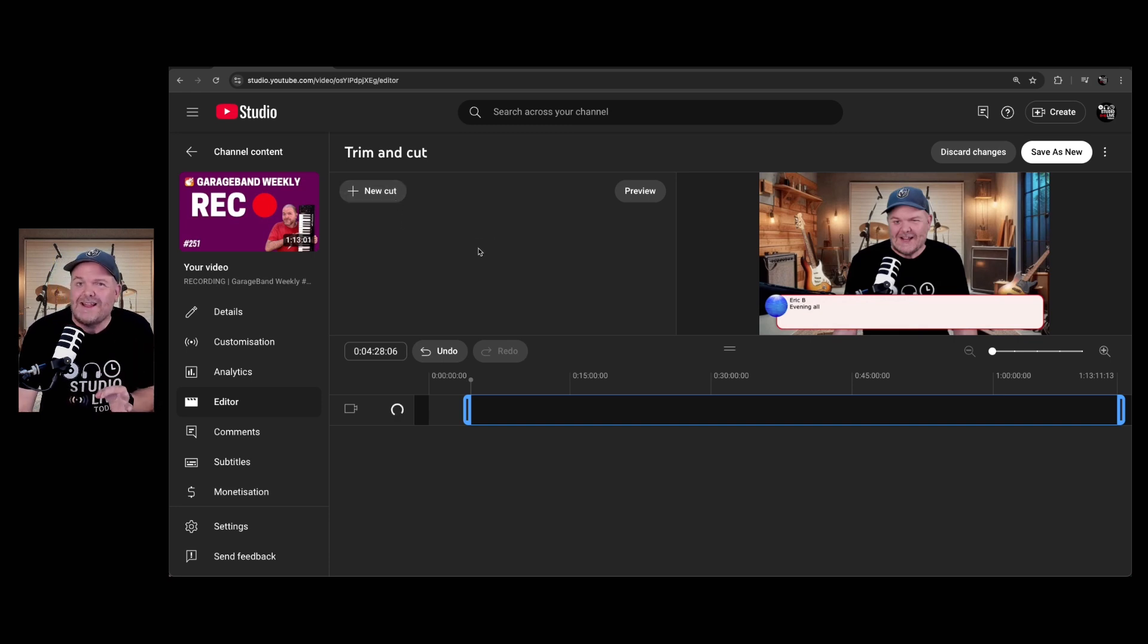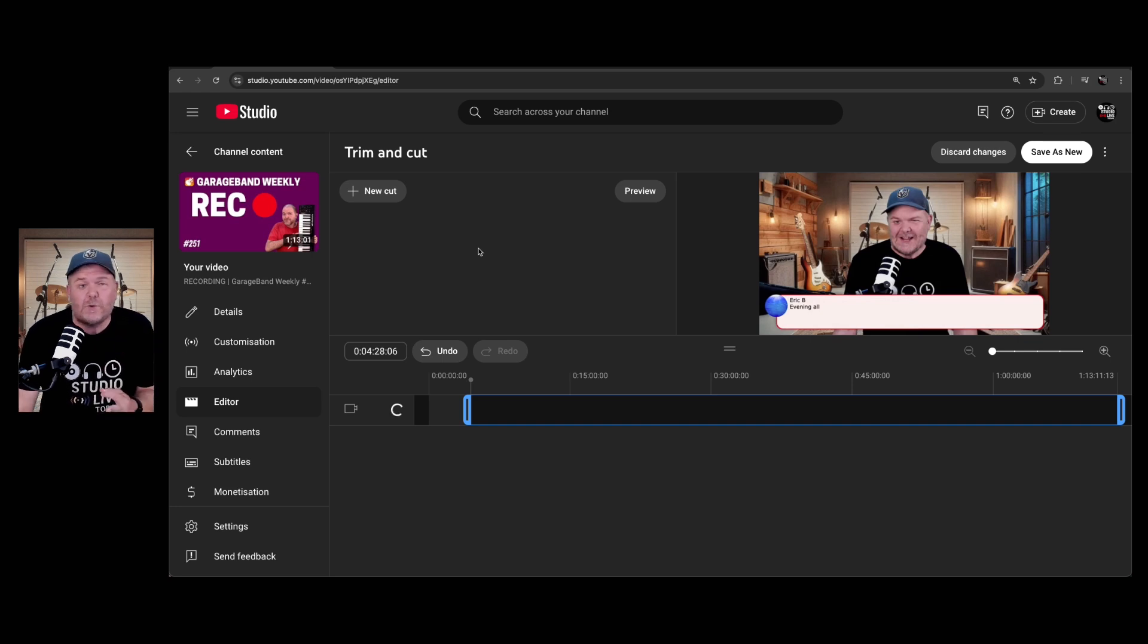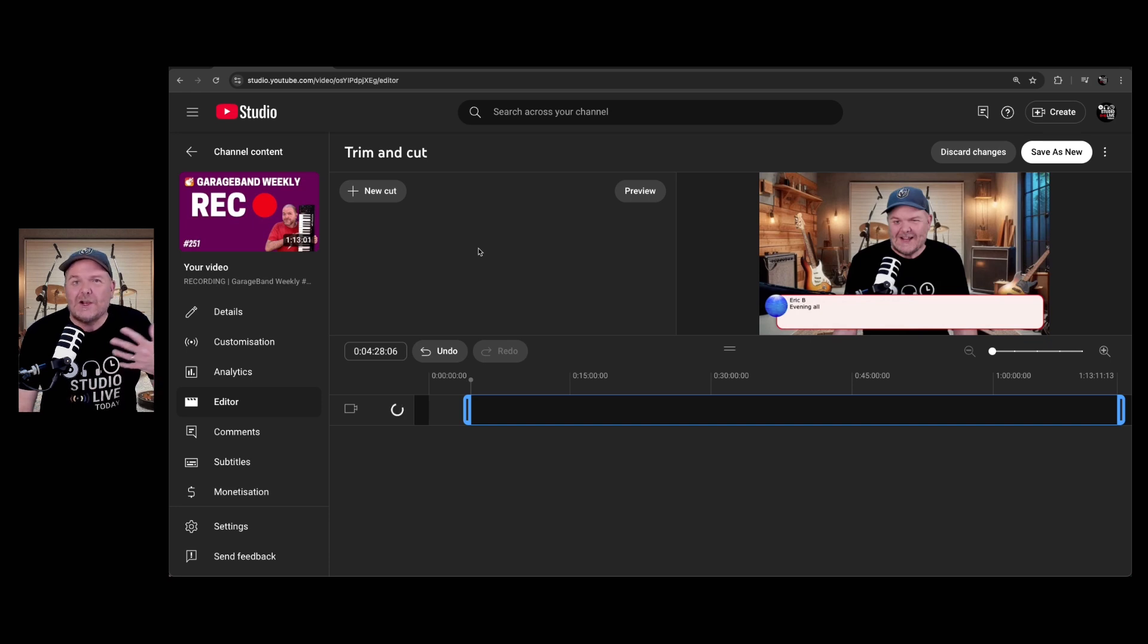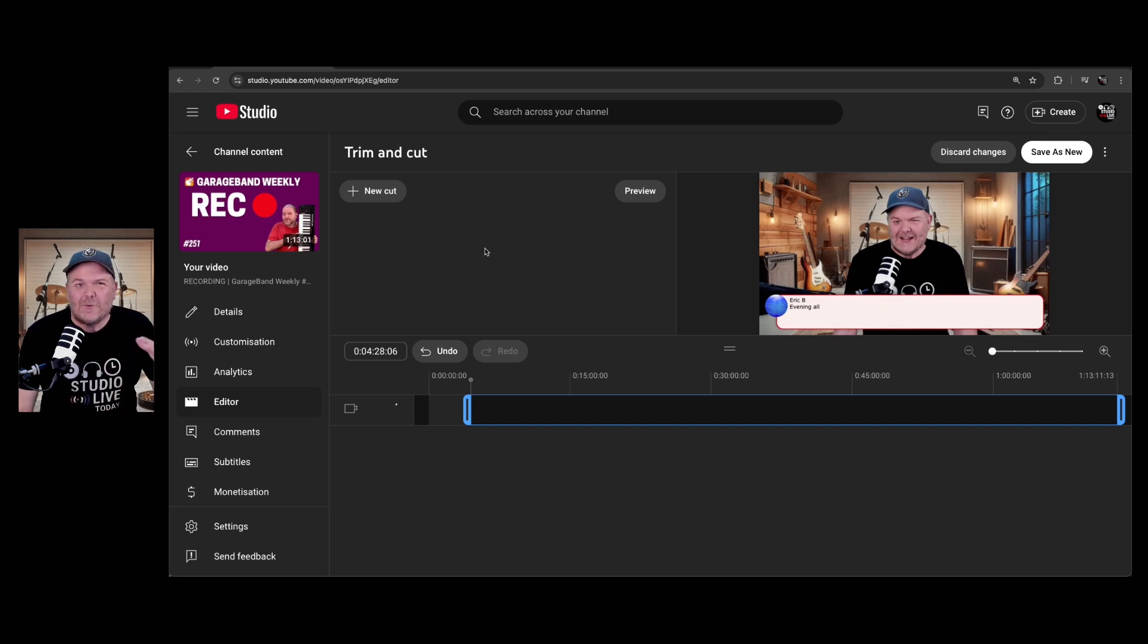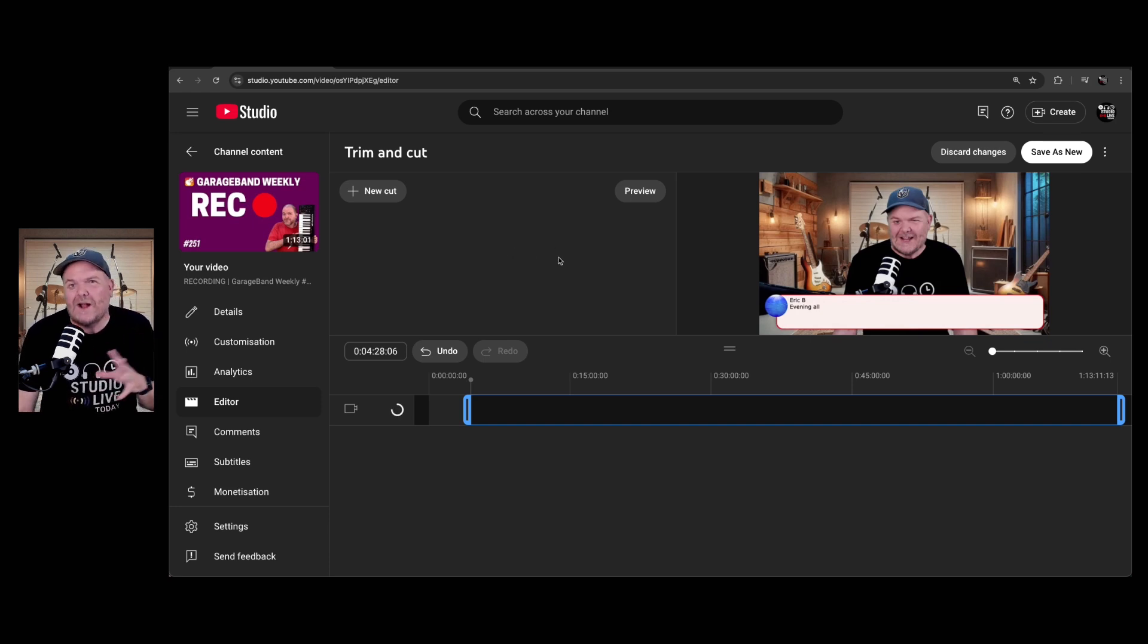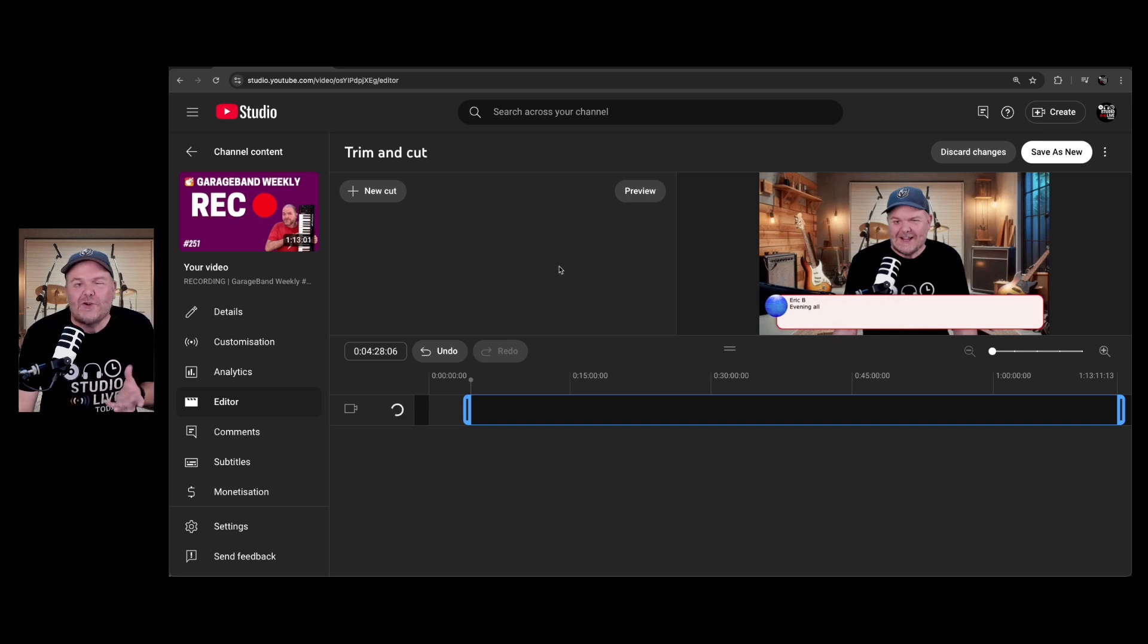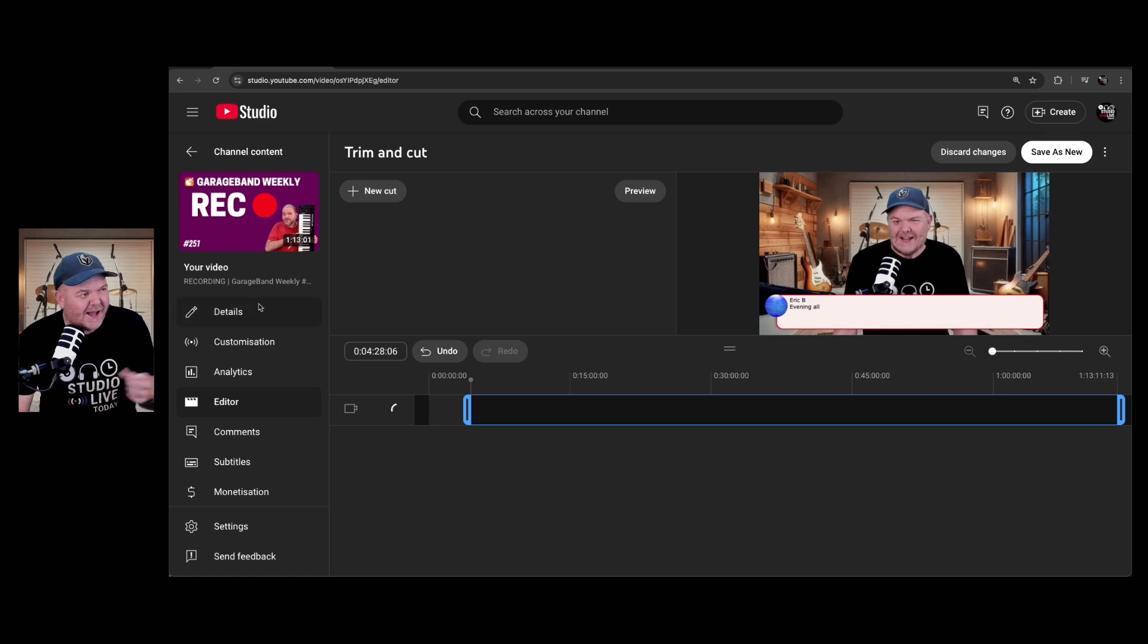So how long does it take before it's processed, and you can start doing some real editing? Well, it depends on a bunch of factors like the quality of your stream, is it 1080p or 4K, and also the length of your stream. So on average, you're looking around about an hour for a one-hour stream, so it's about a one-to-one processing ratio.